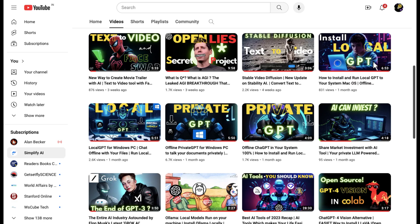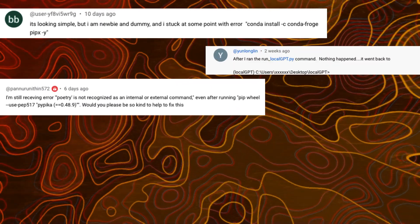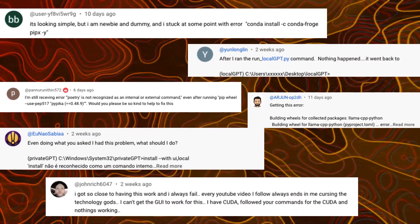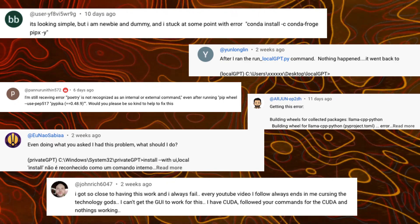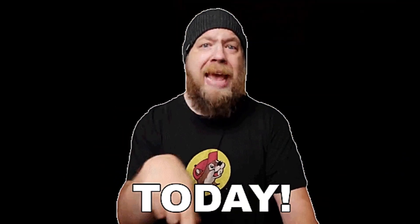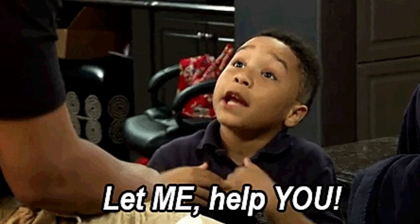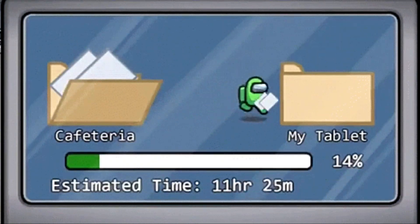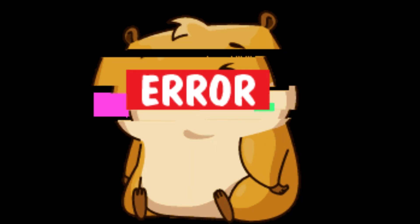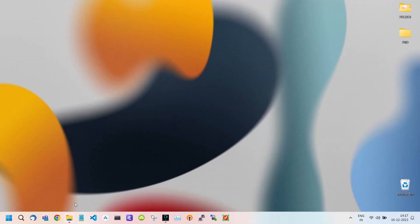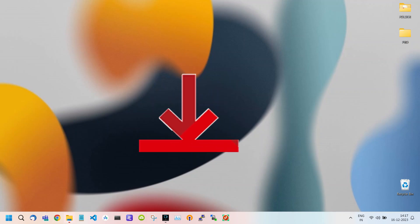In the past videos of our Local GPT, many people faced problems during the installation process. Today, we are going to demonstrate the comprehensive installation process and address common errors that may occur during installation.